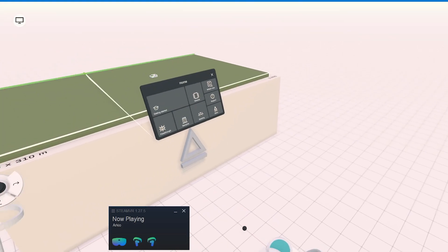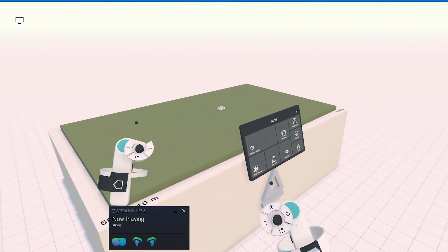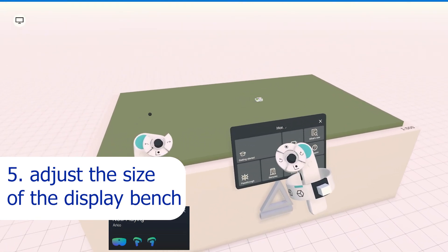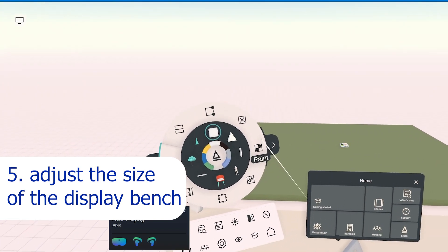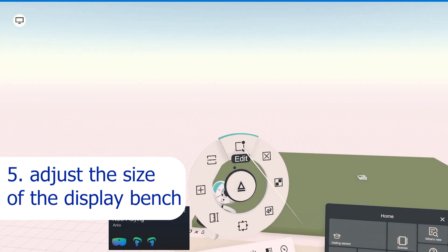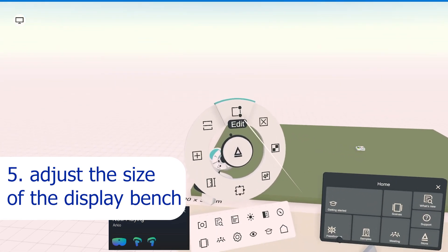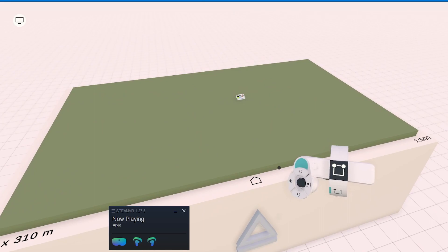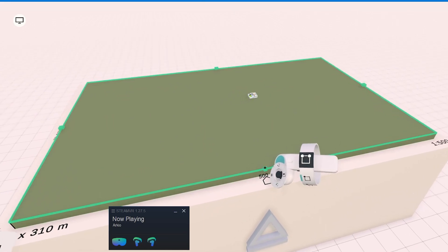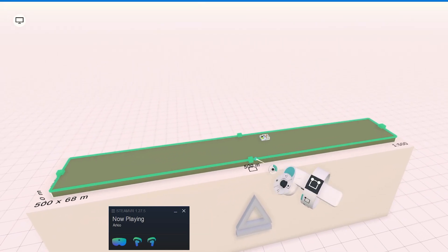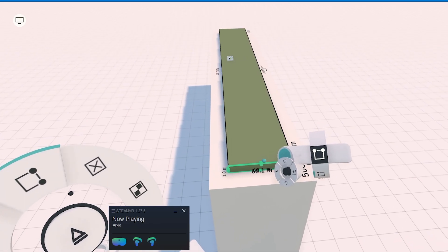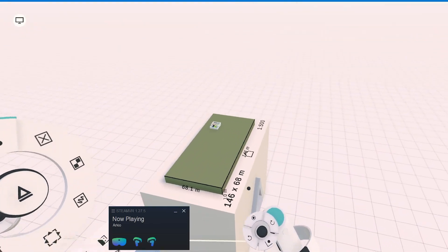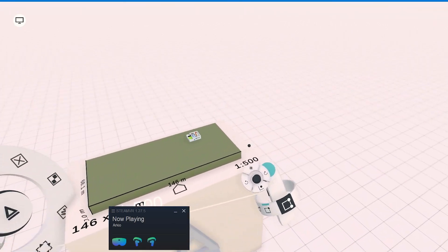Your model probably looks really small in comparison to the display bench, so on the controllers switch to edit mode and then adjust the length and the width of the bench. Squeeze the inside triggers on the controllers to manage the scale, zoom in and out, and move through the 3D space.